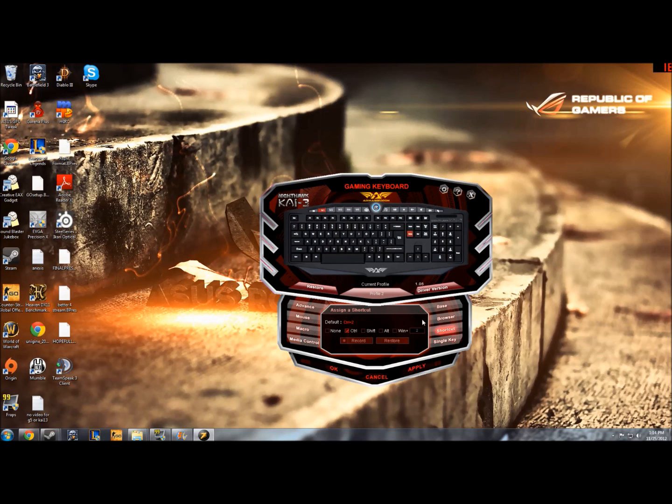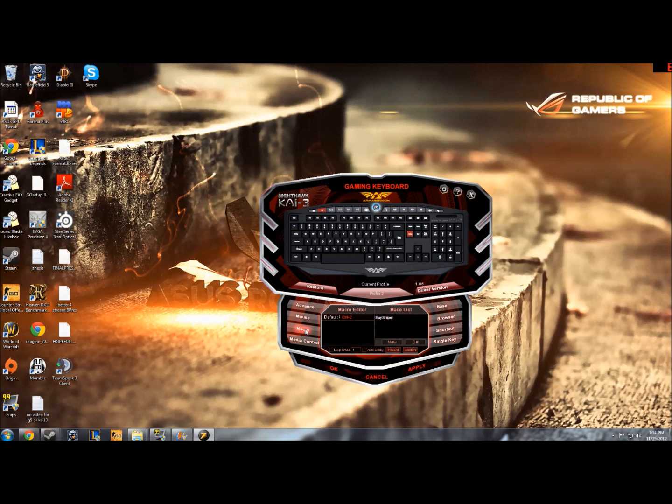So you click on this and you'll see all these options come up surrounding the key which is just a ton, and you want to click macro which will bring up your macro list and the editor.